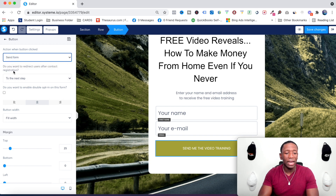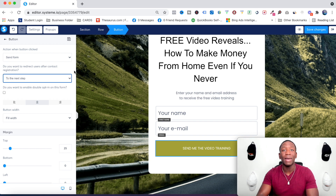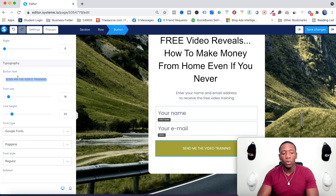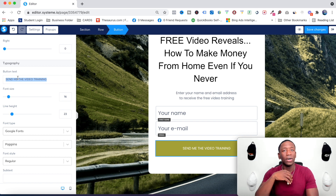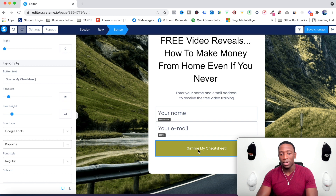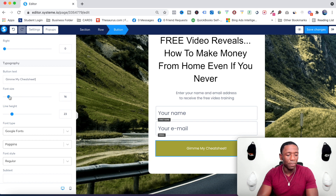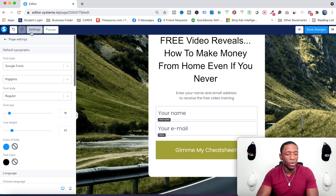Right here it asks if you want to redirect users after contact registration — we'll go to the next step that we set up. At this point you also want to change the button text. If you're sending a cheat sheet, change it to something like 'Give Me My Cheat Sheet' — it makes them feel ownership. I've actually done this and it works pretty well. If the text isn't big enough, just increase the size.